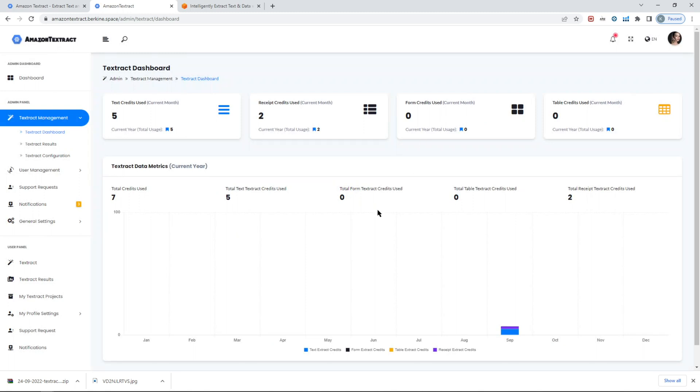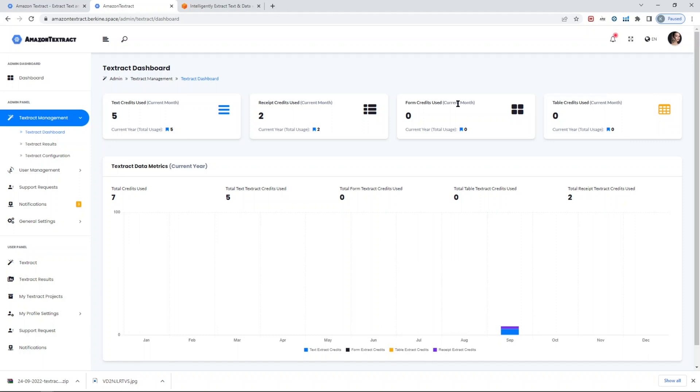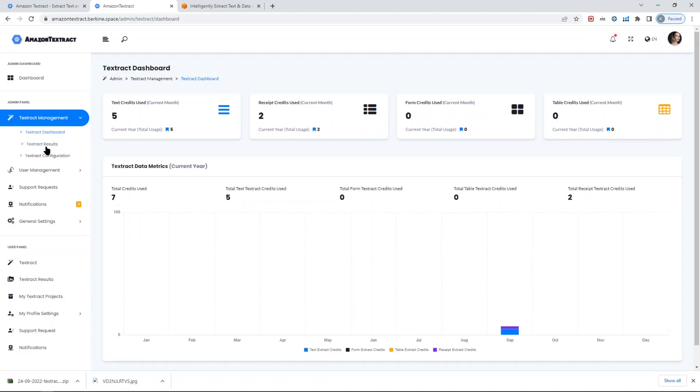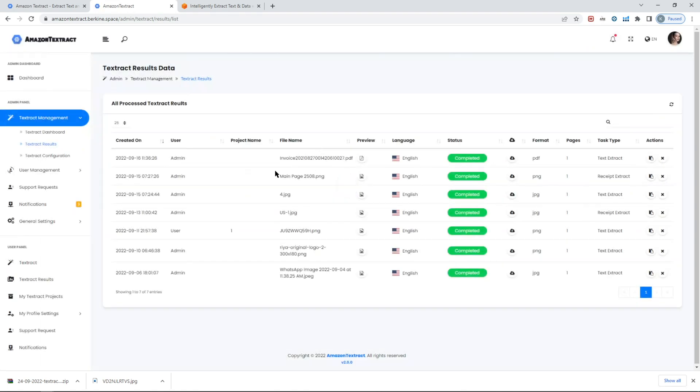If you visit Textract dashboard, it gives you the breakdown of how many text credits were used, credits for receipt tasks, table tasks, and so forth. Under text results, you will see all the tasks that were run and by whom they were run. In this case, all of them were run by this admin. There were also tasks run by other users.